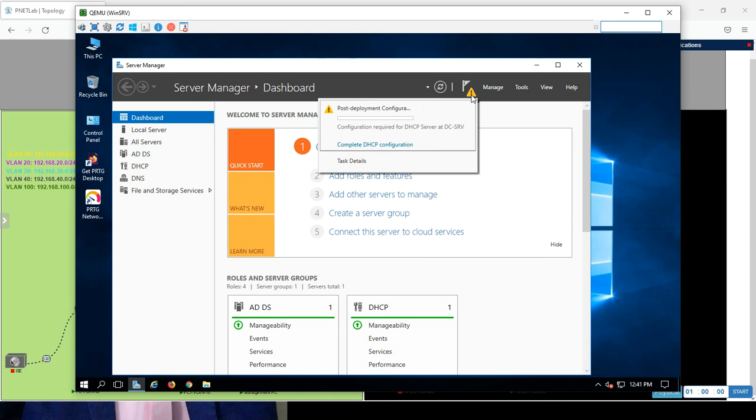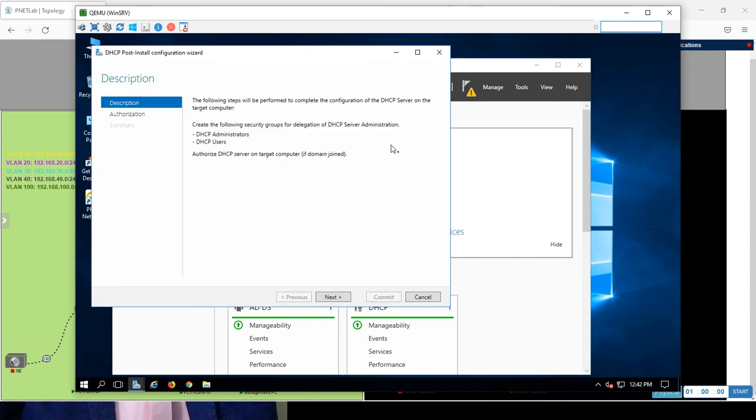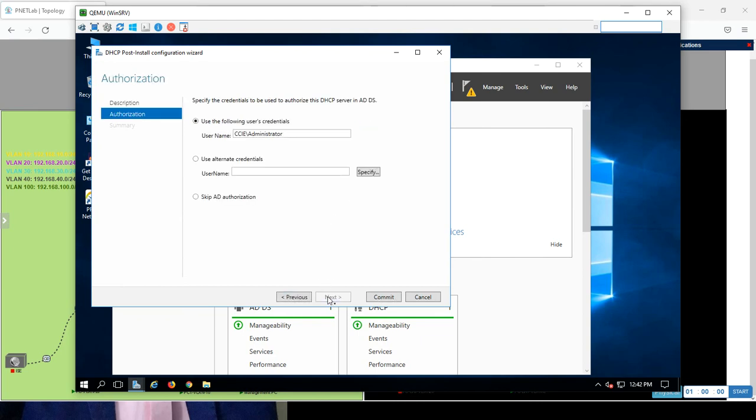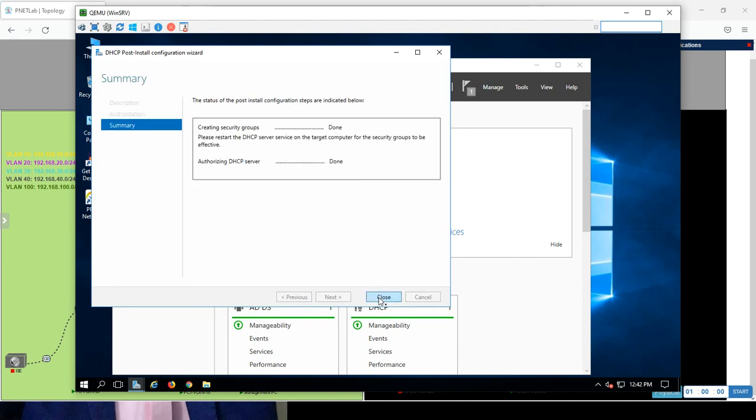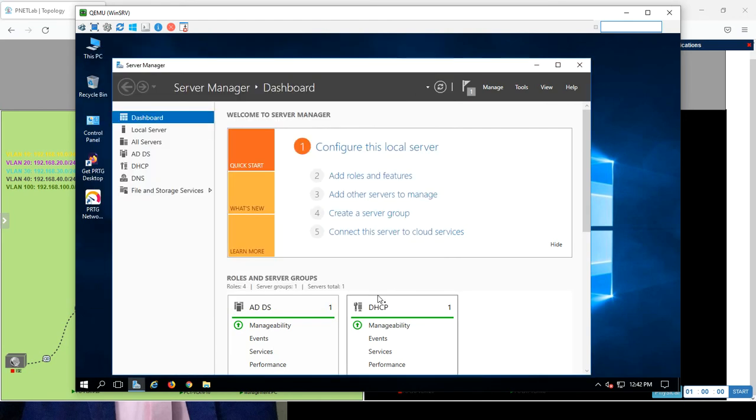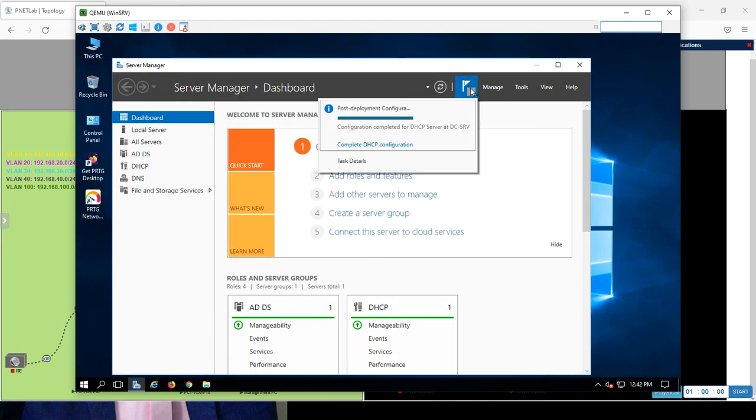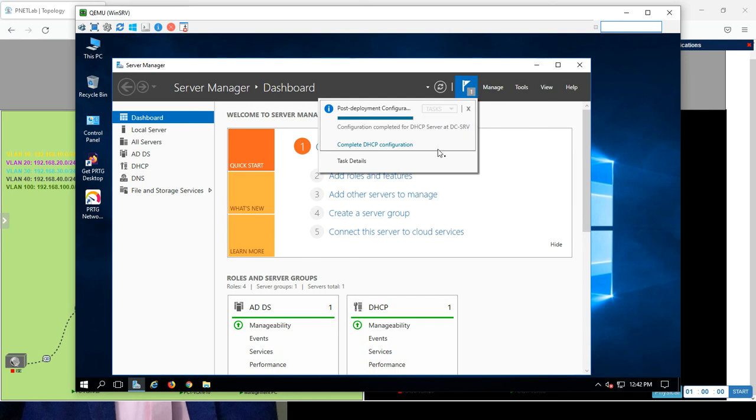So, let's continue configuration. And now, we will configure the DHCP. Okay. Next. You want this for the CCIE administrator? Yeah. For this domain, actually. Commit. Commit. The set of the post install configuration steps are indicated below. Great. Close. I think we are done. Okay. Configuration completed. Fine.